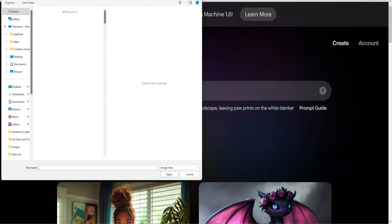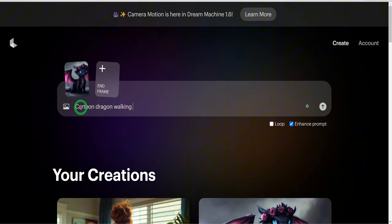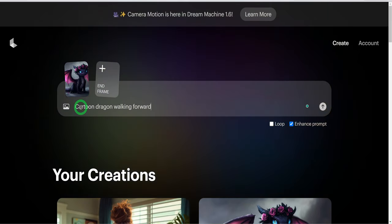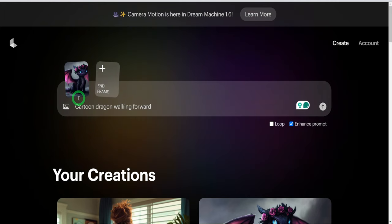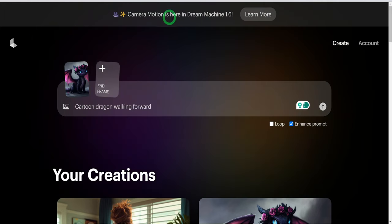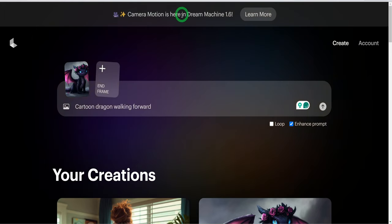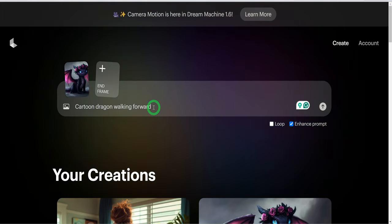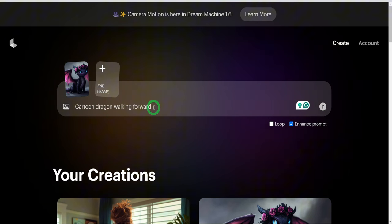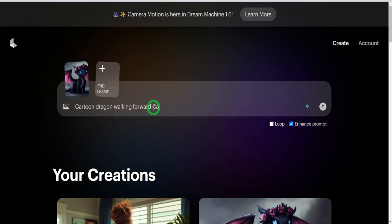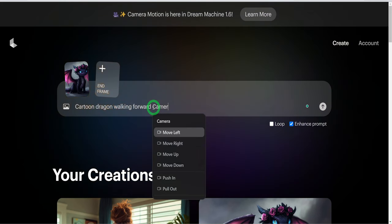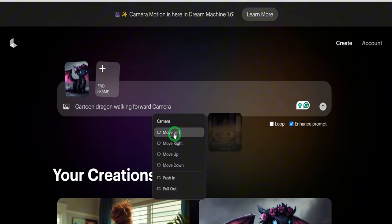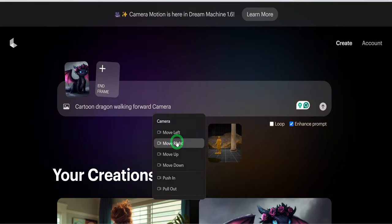Recently, a new feature was added which gives you camera movement control. By typing the word camera as part of the prompt, it brings out a drop down menu that allows you to choose the movement you want.